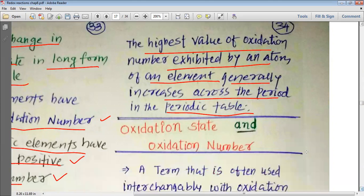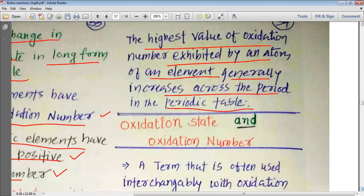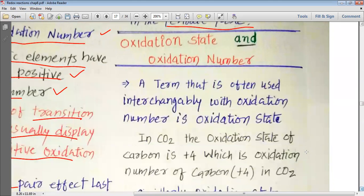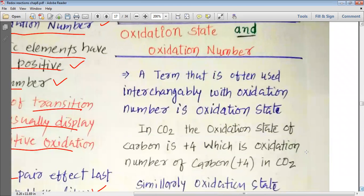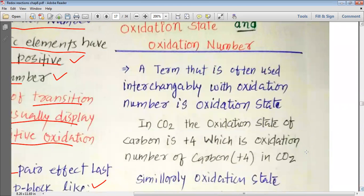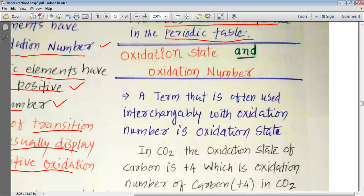As we move from left to right within a given period, the highest oxidation number generally increases. In the next lesson, we will continue studying oxidation state and oxidation number.